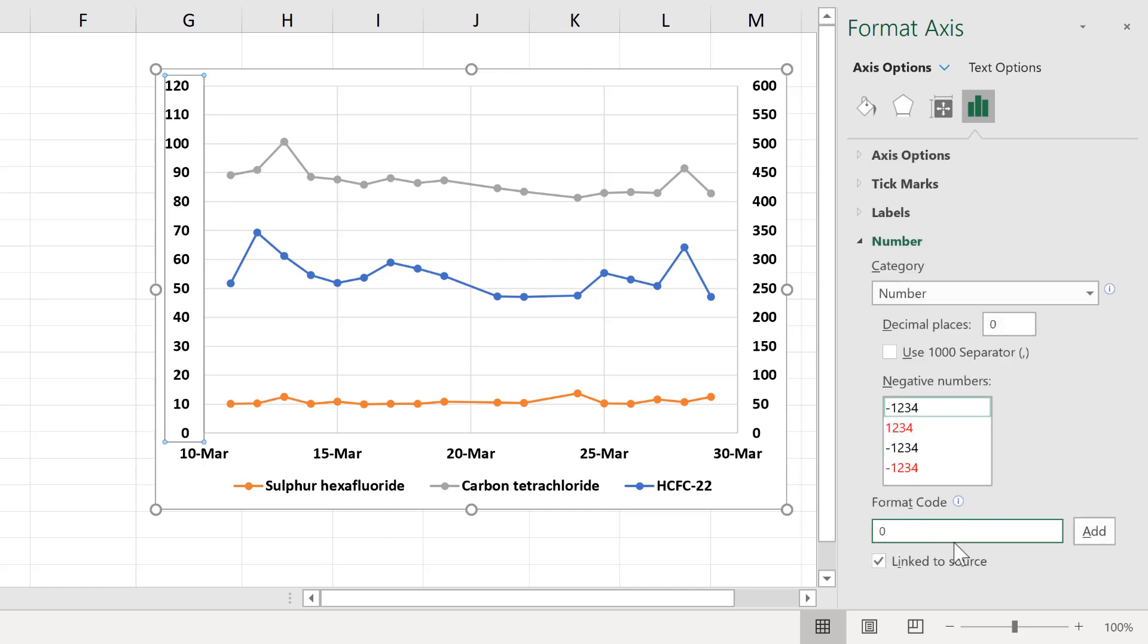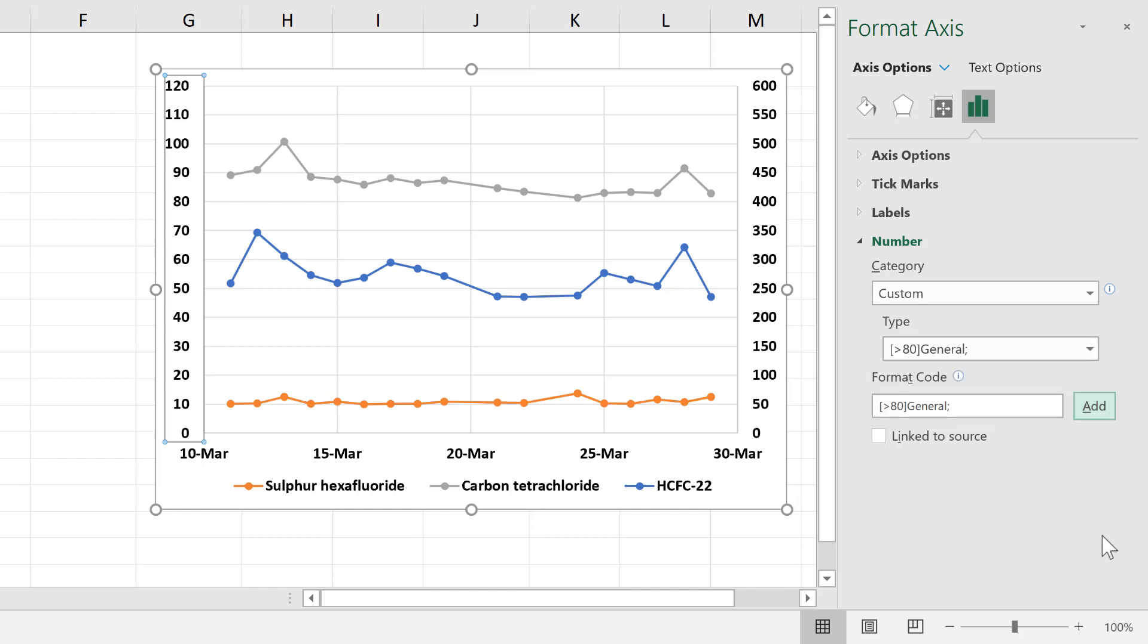In here, we're going to type in a custom number format, which is going to be in square brackets, only show me values that are greater than 80, and close the square brackets. Then I will type in the word general, because I want to have the general number format, and then a semicolon, and add.